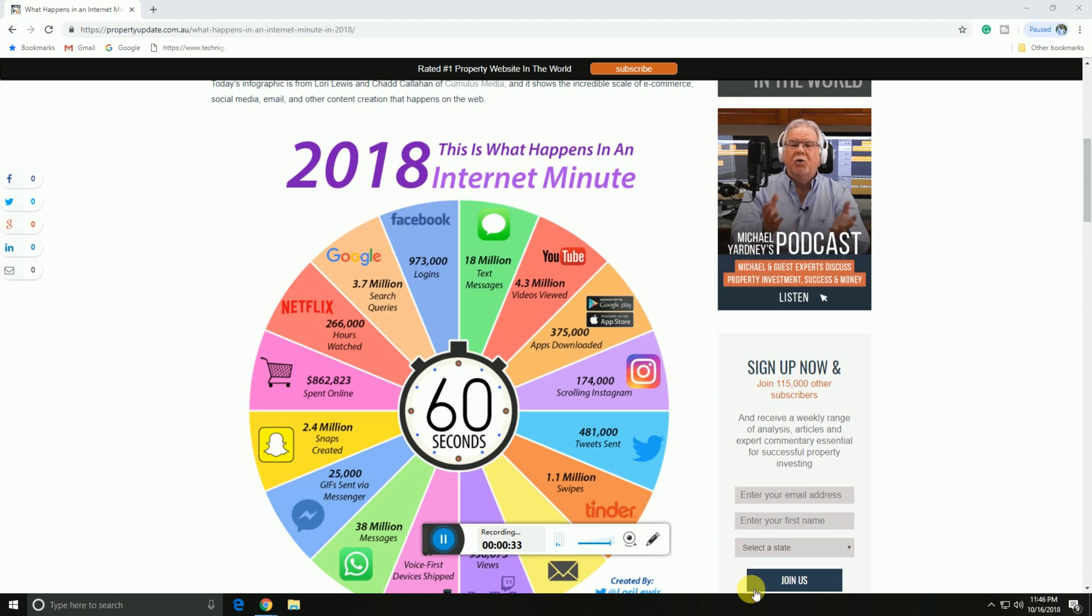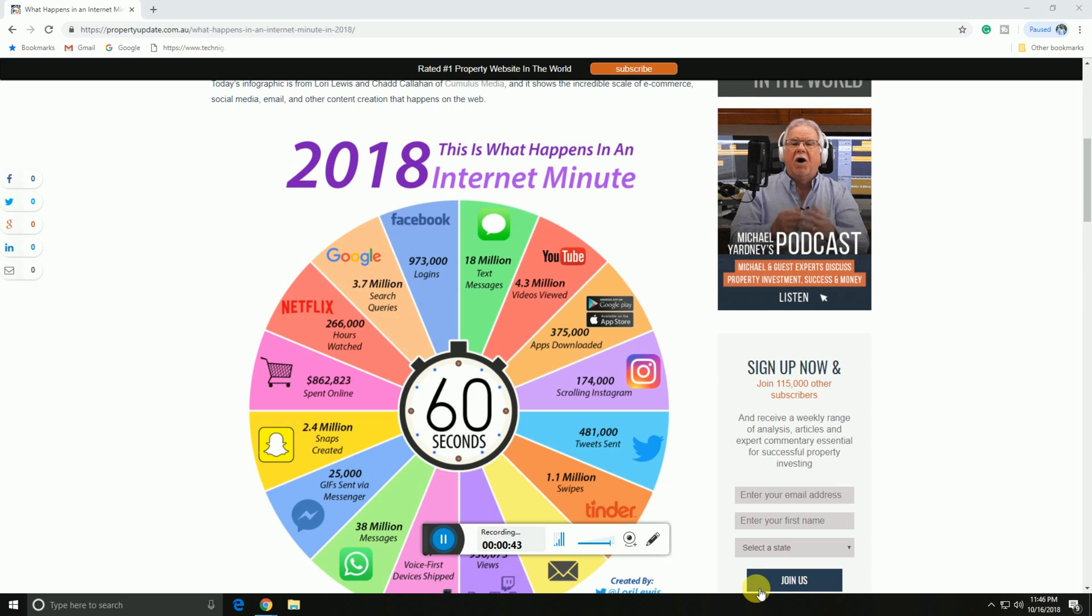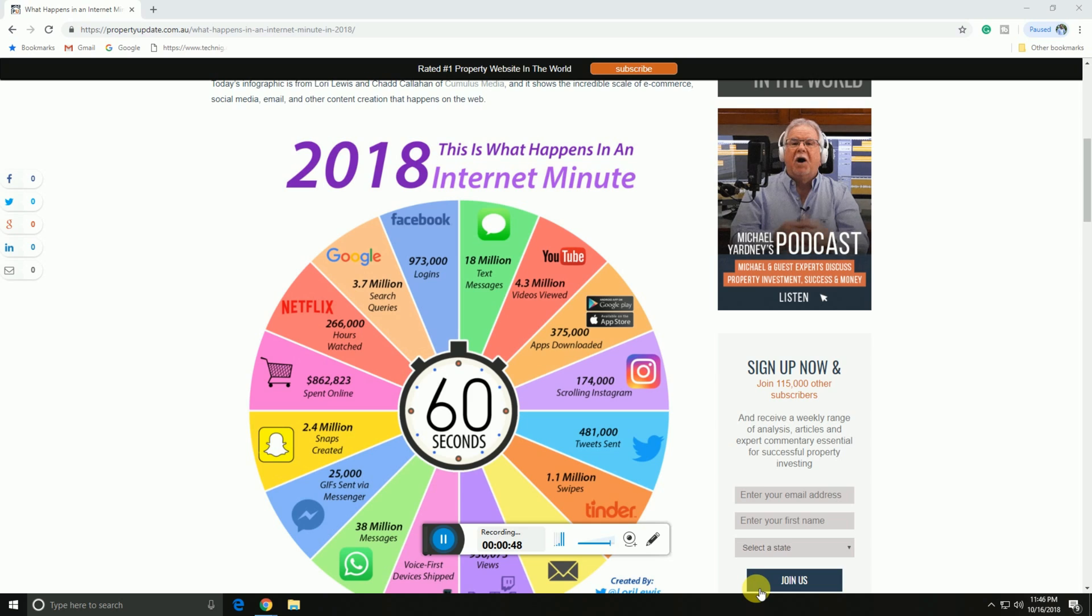WhatsApp has 18 million text messages. YouTube users watch 4.53 million videos. App downloads in Google Play Store and Apple Store total 375,000. Instagram scrolling accounts for 174,000 posts viewed.